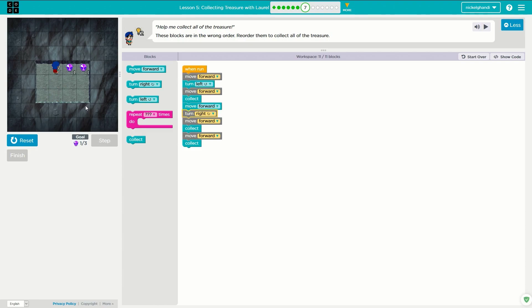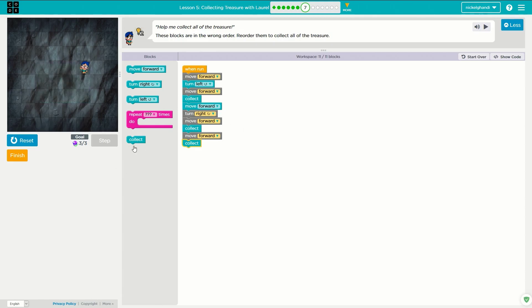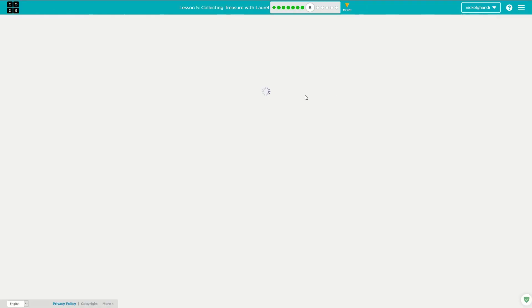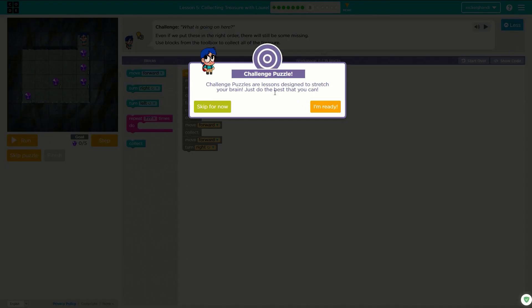Move forward, turn left, move forward, collect, move forward, turn right, move forward, collect, move forward, collect. Perfect. There we go — finished with puzzle seven.